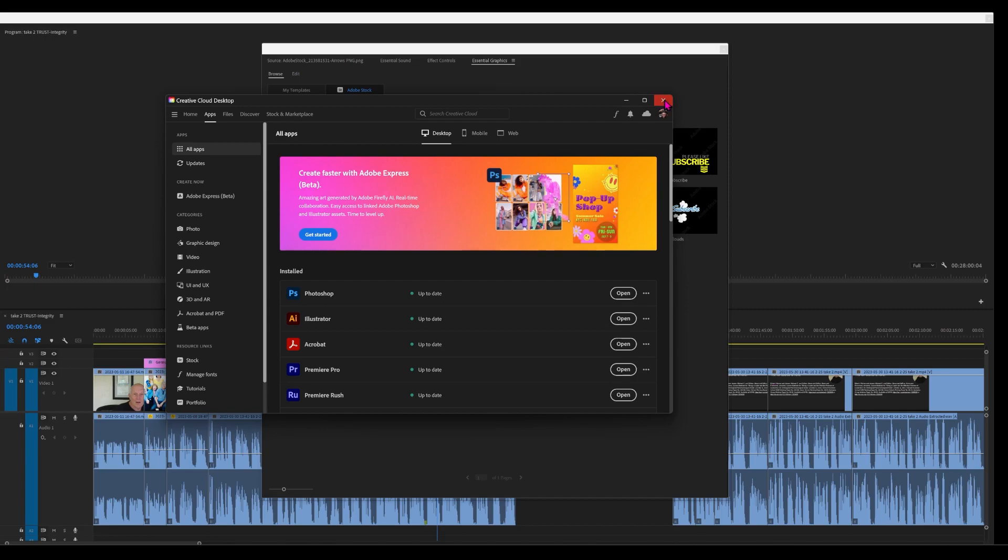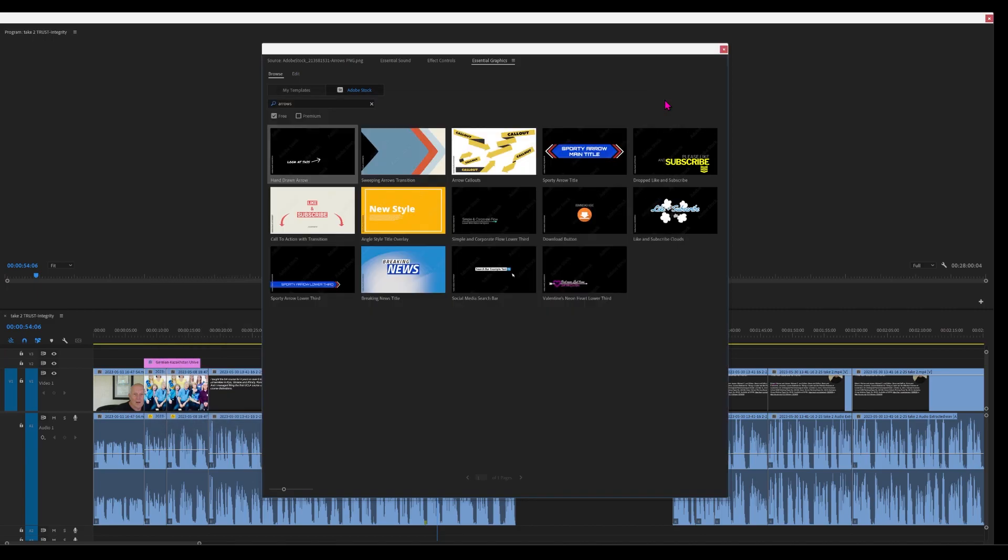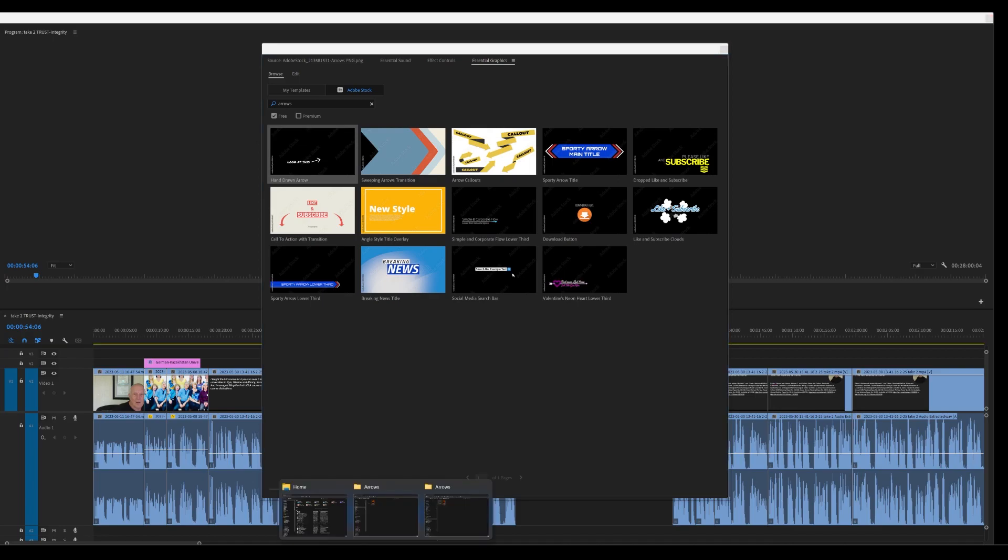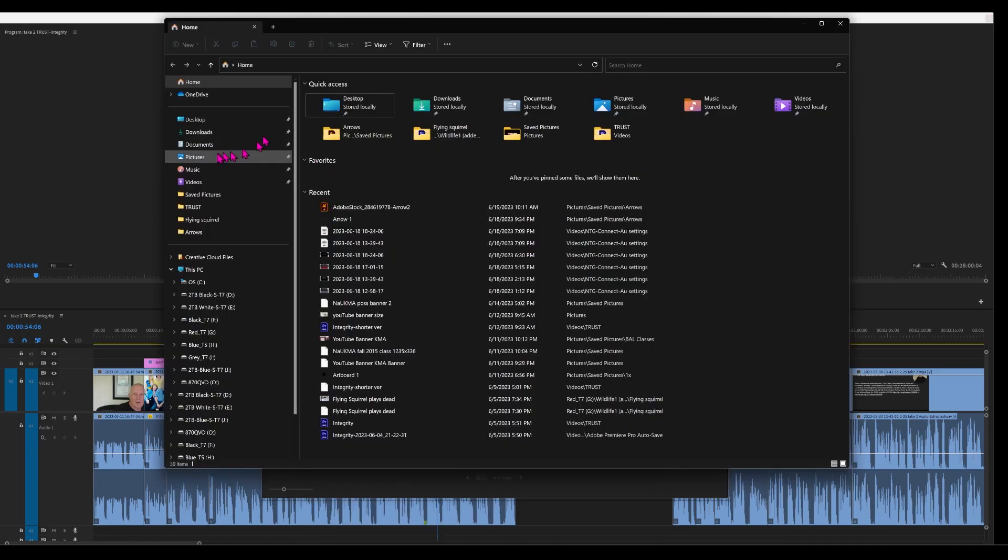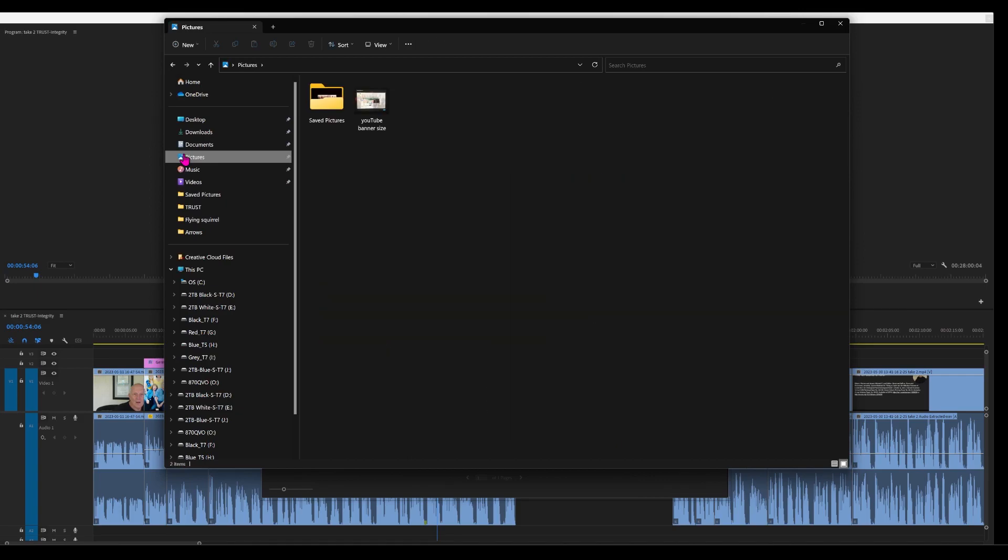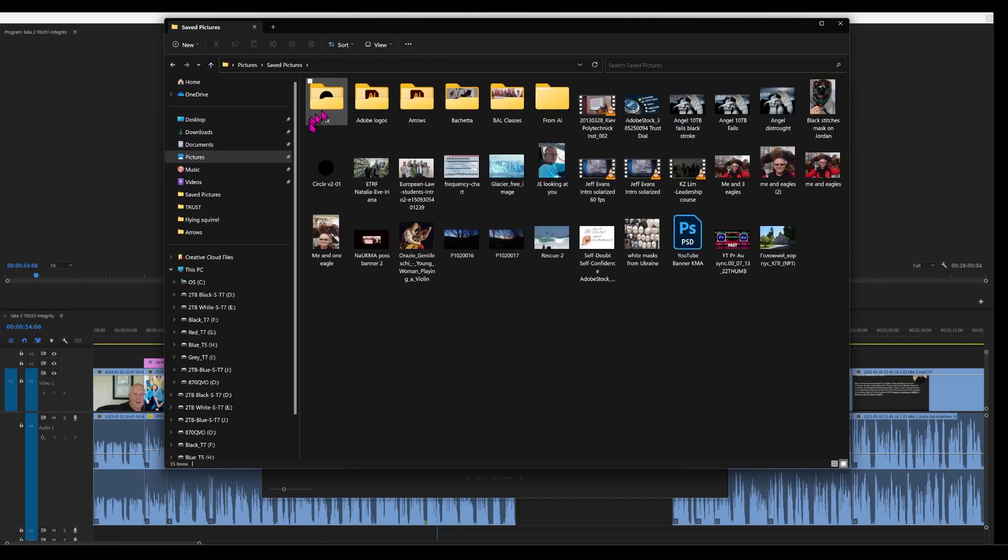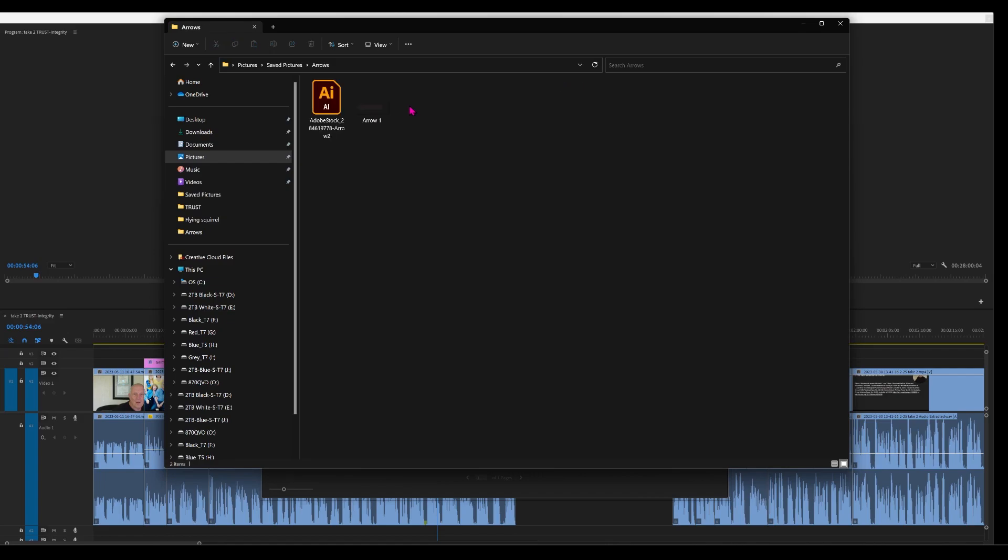Let's put the Creative Cloud Desktop away. Let's look in the location where we put it, which is in Pictures, Saved Pictures, Arrows. And there it is, Adobe Stock with that number, and then Arrow 2.